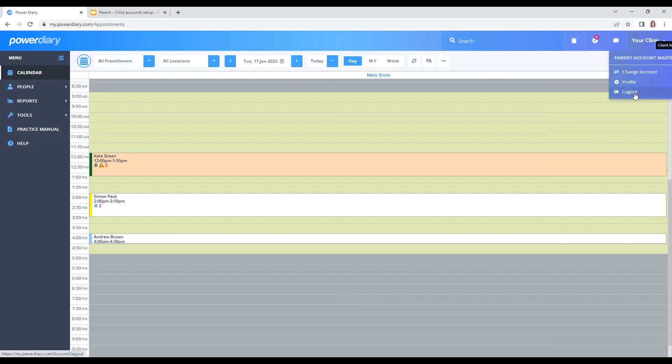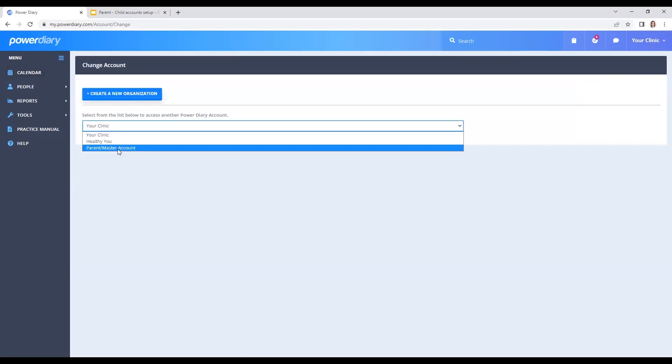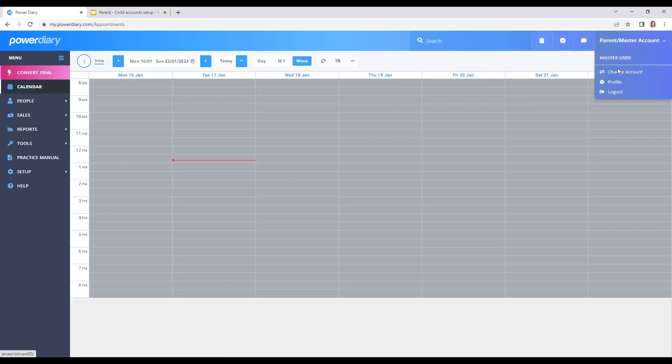I can either log out from here at the end of the day or go back to my parent account and log out from there. That's all I wanted to share with you in this video. I'm Irina, and if you have any more questions, feel free to contact us at support@powerdiary.com, book a phone call, or start a live chat — you know where to find us. Thank you very much for watching, and I hope to see you in another video. Have a good day.